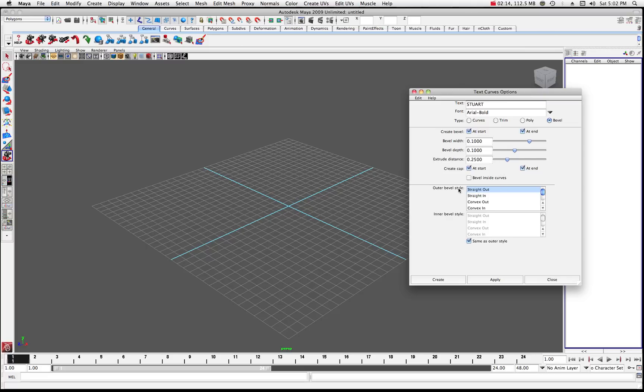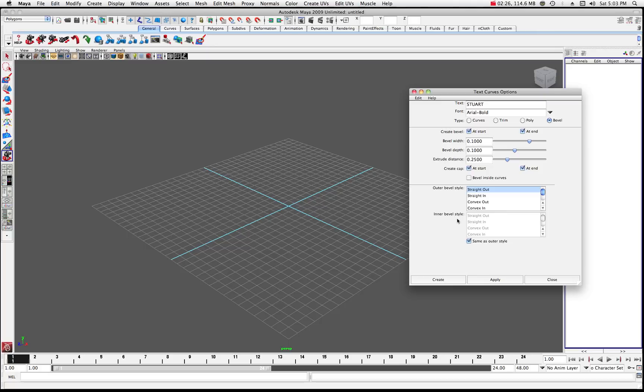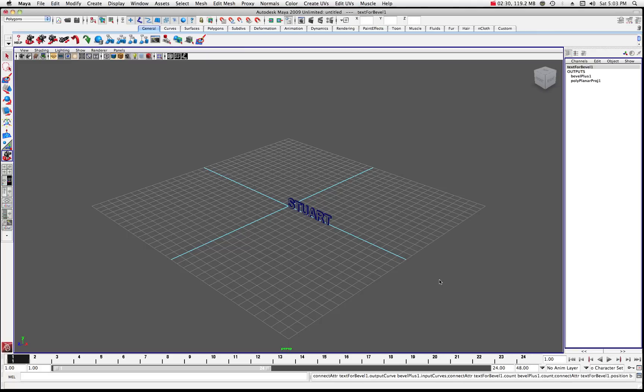And the bevel style is going to be going basically straight out. And then down here, the inner bevel style, you can see it's checked off as being the same as the outer style, which is this straight out. So that's about it. All I have to do now is just click the Create button and there it is.